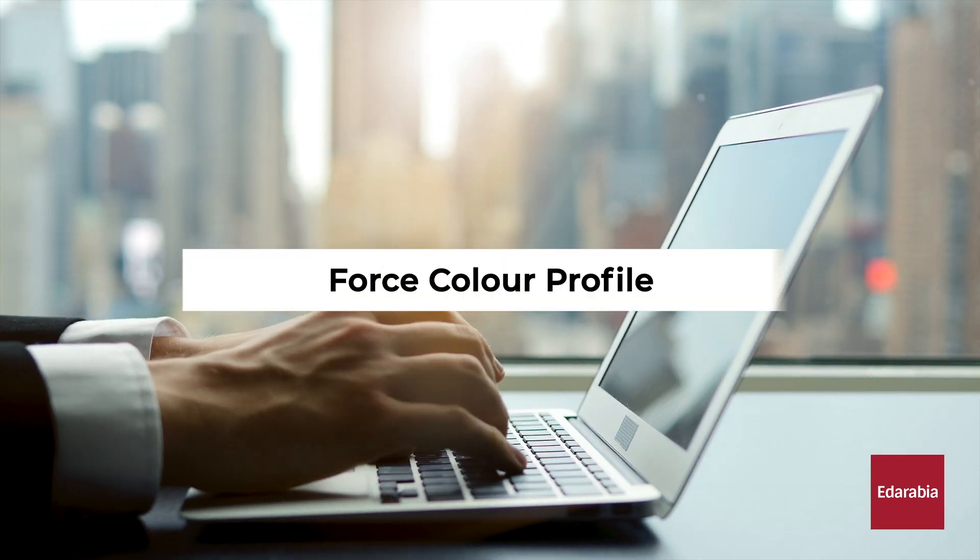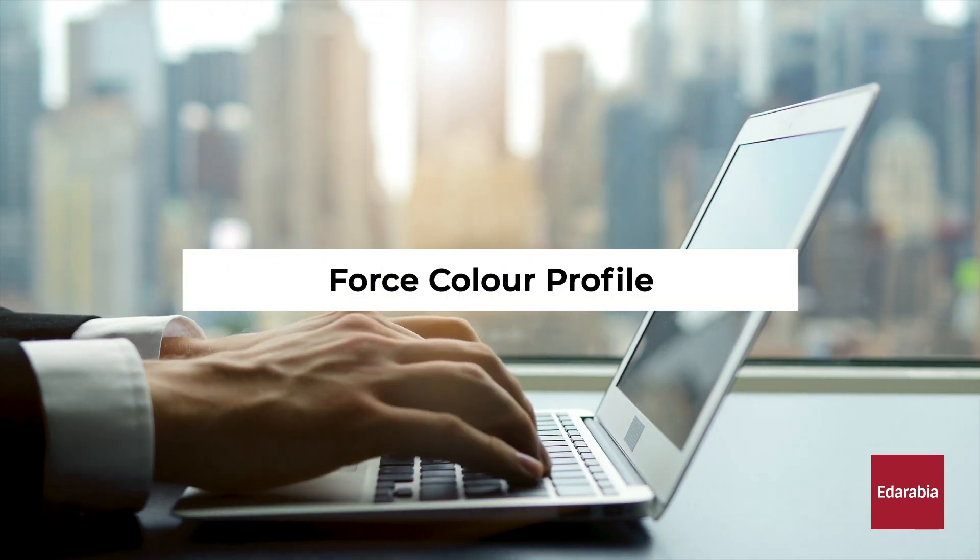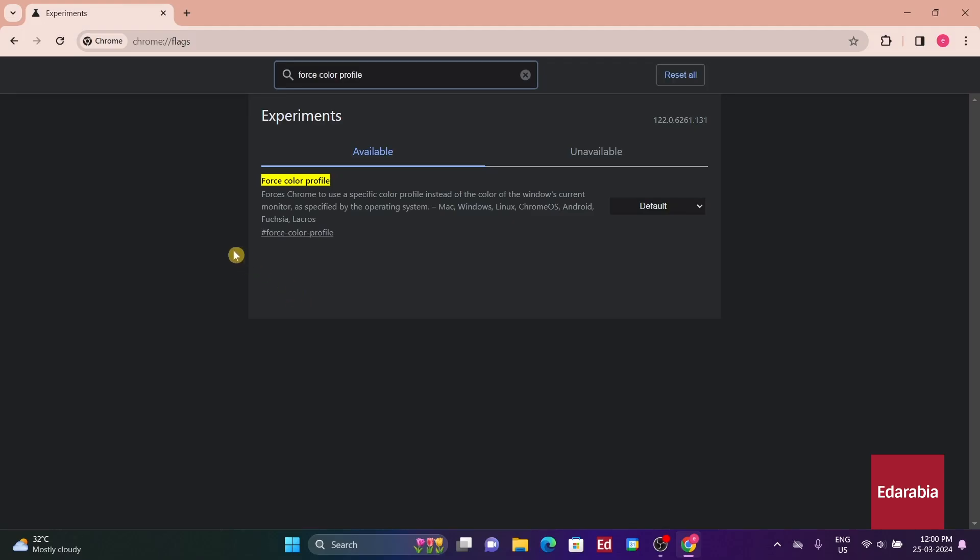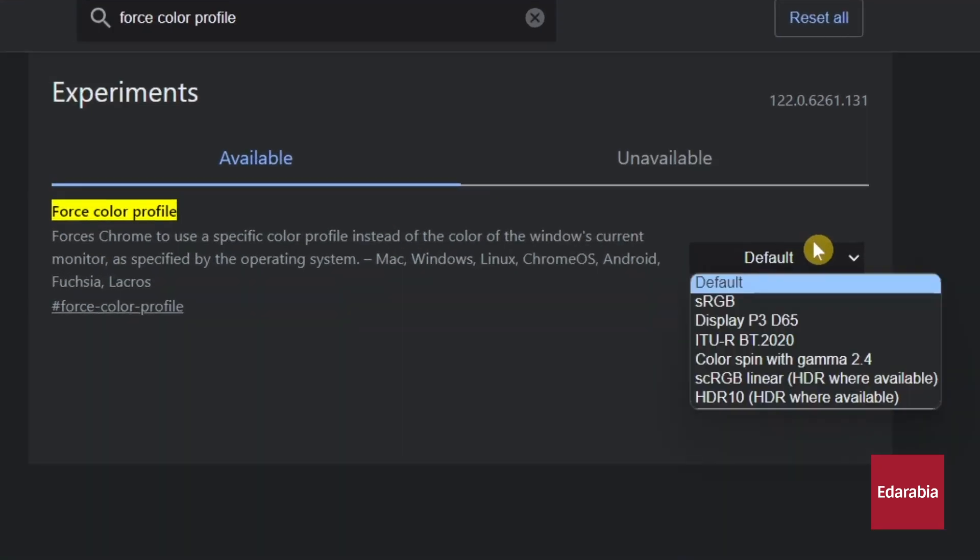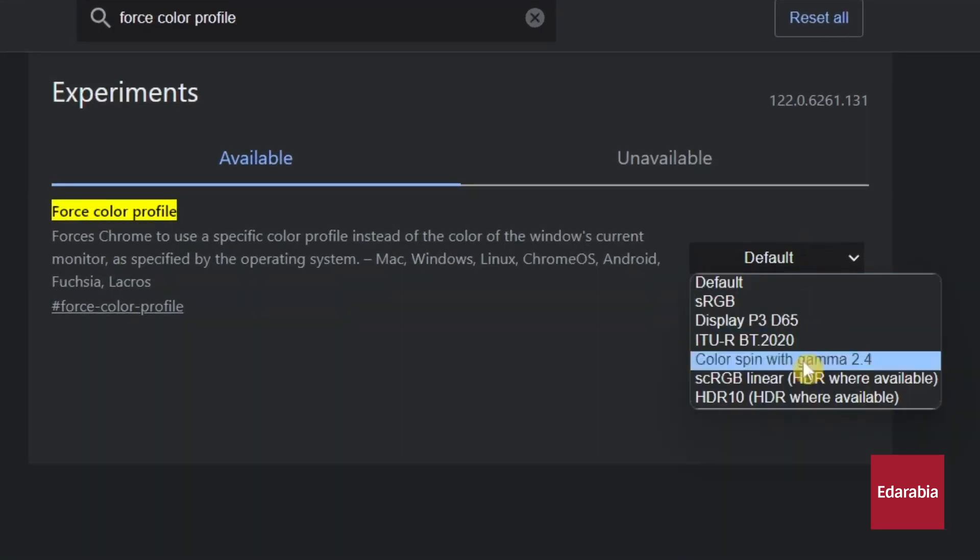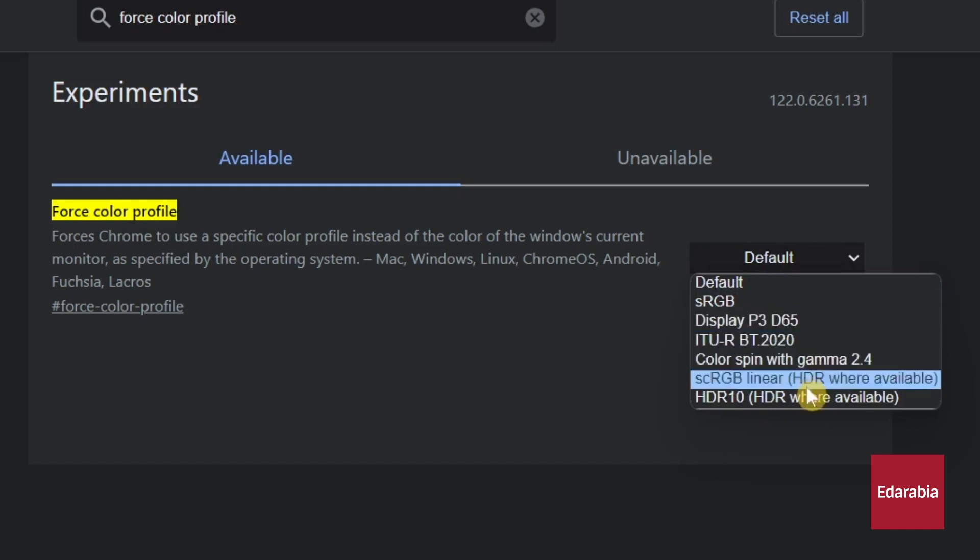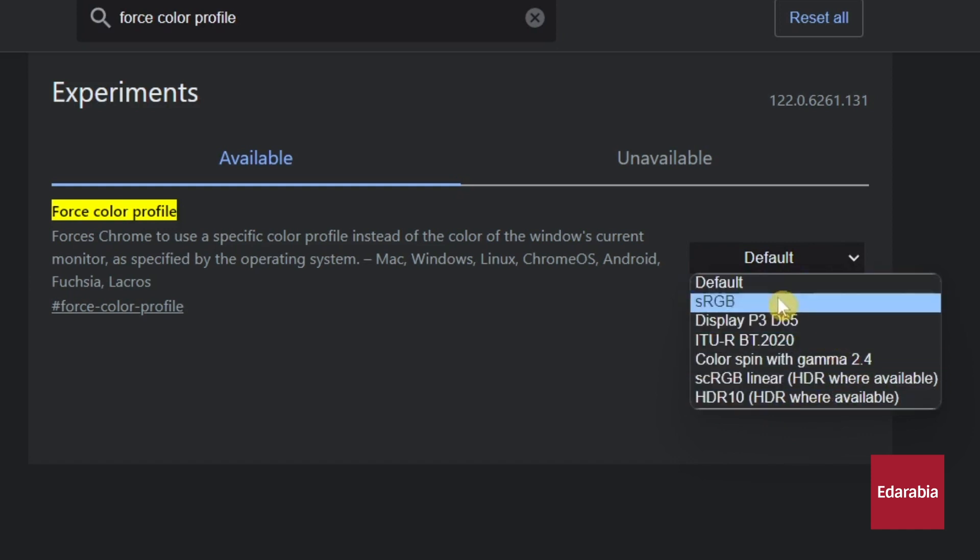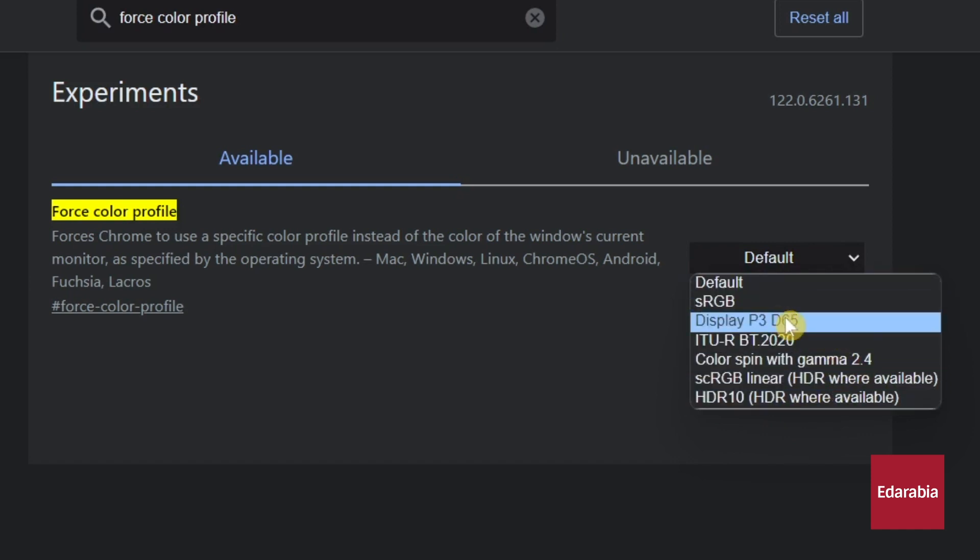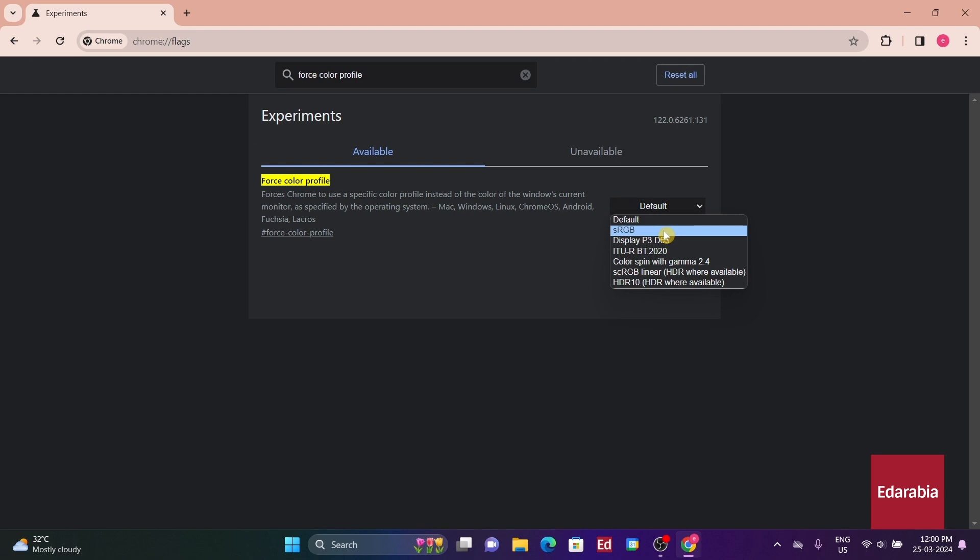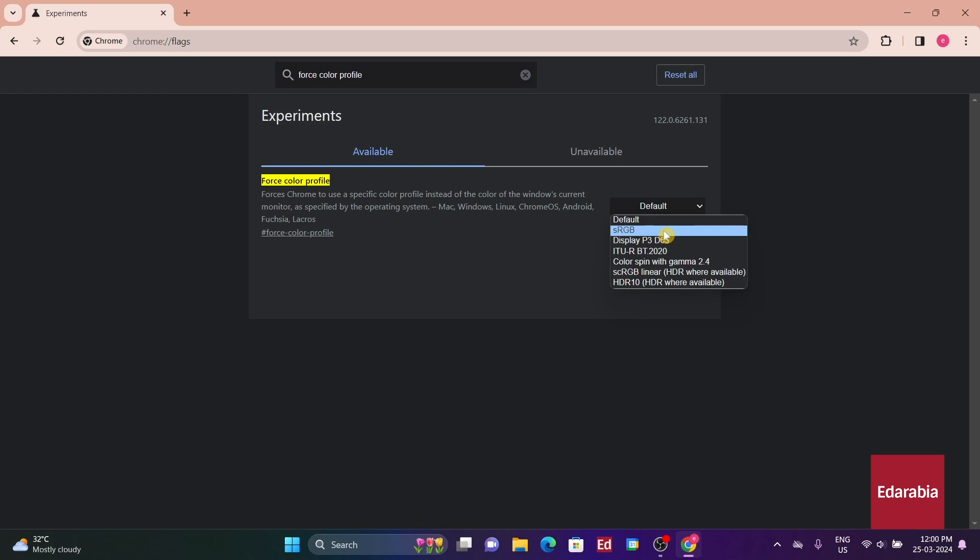Number 10: Force Color Profile. It enables users to specify the color profile or color gamut that Chrome should utilize, instead of relying on the default Windows color gamut setting. This feature is significant for users with high color gamut monitors that support Adobe RGB or P3 gamuts. Without manually setting a color profile that matches the monitor, users may unknowingly experience less accurate colors.